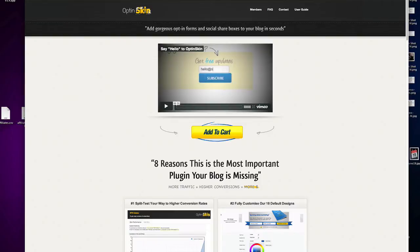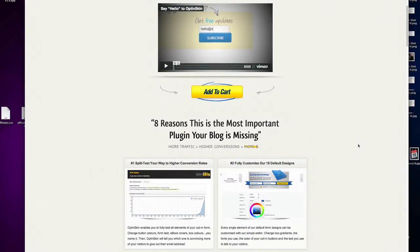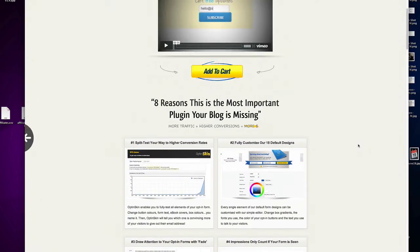Another plugin to check out is called Opt-in Skin. This is another really good plugin that makes doing opt-in forms a lot easier. It has built-in designs, and when you select one it will put the opt-in form right onto that hook underneath your blog post. It also allows you to place opt-in forms in other locations for additional flexibility. It really makes child's play out of sticking opt-in forms underneath your blog post.